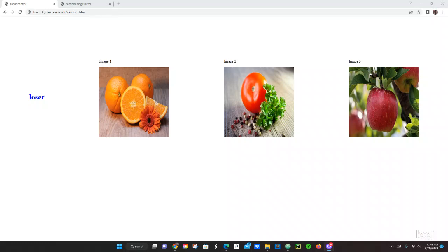What's up guys, this is Pastor Canaga again. We are coming up with another tutorial in JavaScript, and today we are going to be doing a little project with random images — image 1, image 2, image 3. All of them are just random images. If all of them match or become the same image, it will say 'you win' and change the text to red. If they don't match, it's going to say 'loser'. In a way, this behaves like a slot machine.